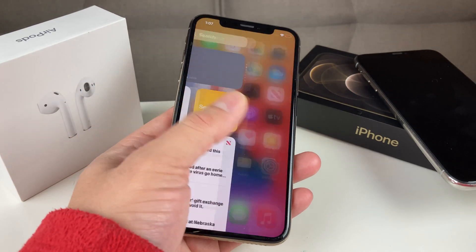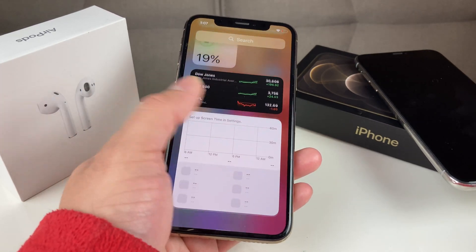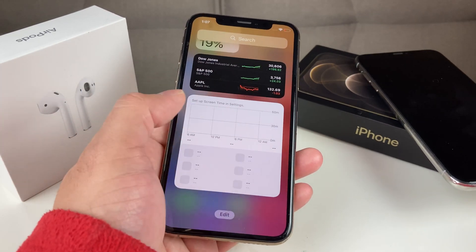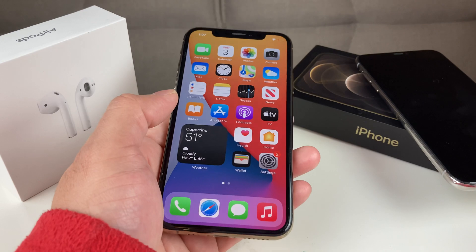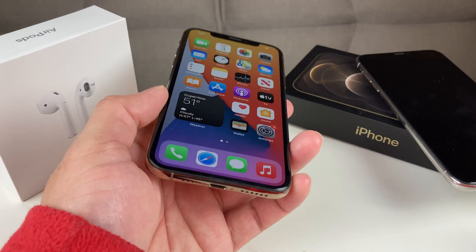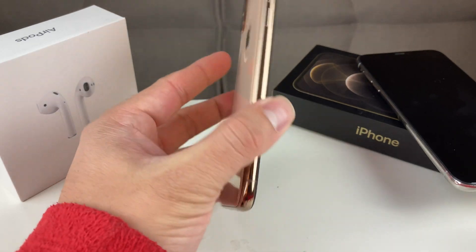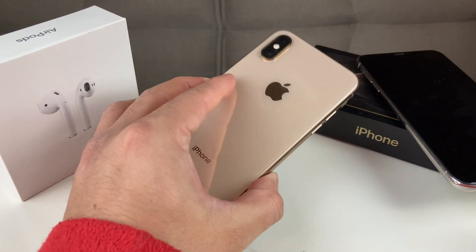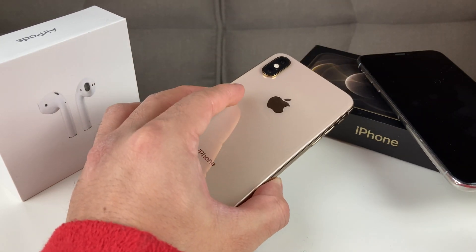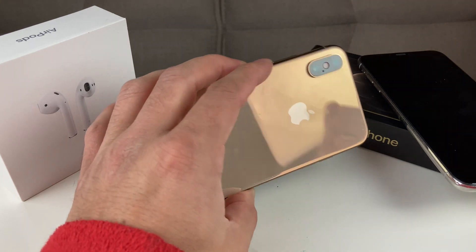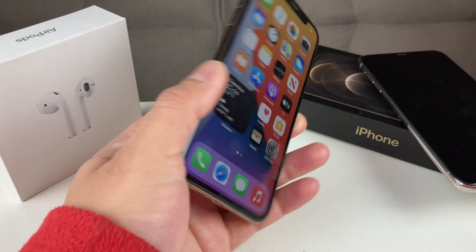But before we get started, if you guys are new to our channel, we do a lot of tech news, reviews, and giveaways, so make sure to hit that subscribe. Also, if you guys are looking to buy a discounted iPhone and looking to upgrade, make sure you guys check out the link in the description section.